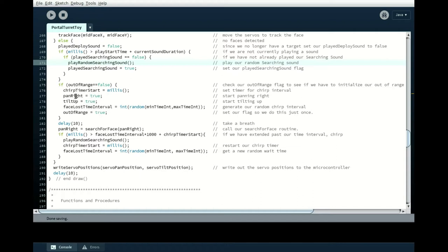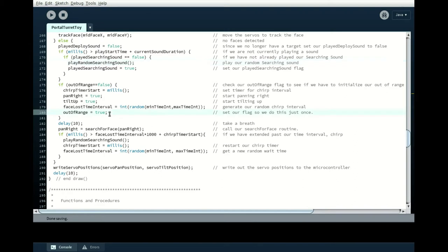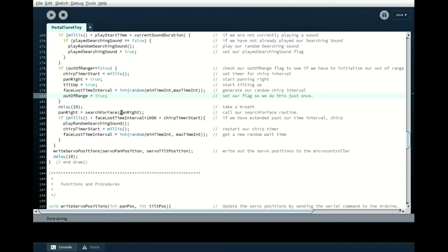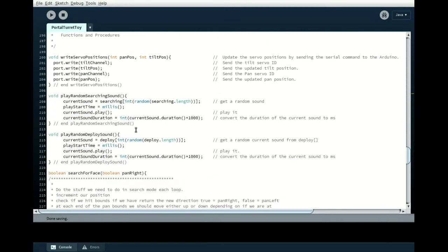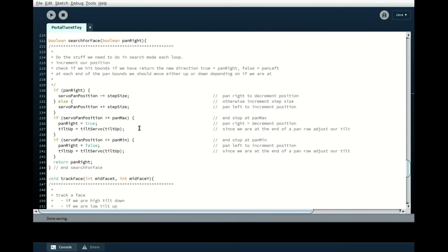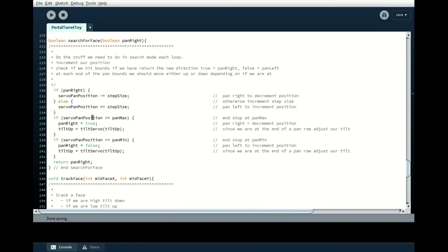So we start the chirp timer. We tell our system that we're going to start by spanning right and then tilting up. And then we're going to create a new face lost time interval by using our max and min values. And then we're going to set our out of range to true so that all of this only gets executed once. And then we are going to search for face. And that also is a procedure. And that procedure, search for face, pans right and left, and then tilts up if it gets to the end, and tilts down.